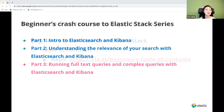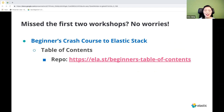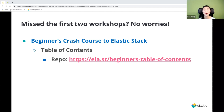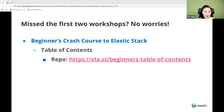If you missed the first two workshops, not a big deal. For each workshop, I create a GitHub repo. These repos contain all the resources shared during the workshop, including the presentation slides and the recording. On your screen you have a link to a GitHub repo that contains all the repos created for the Beginner's Crash Course thus far. If some of this seems unfamiliar, refer to that repo and get caught up afterwards.